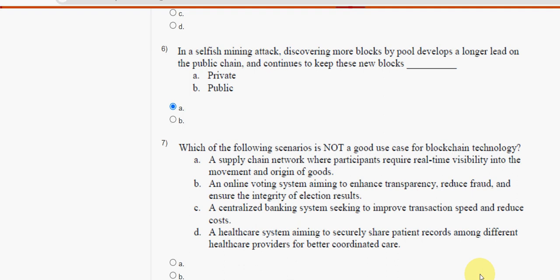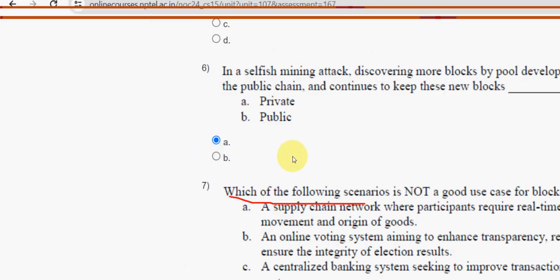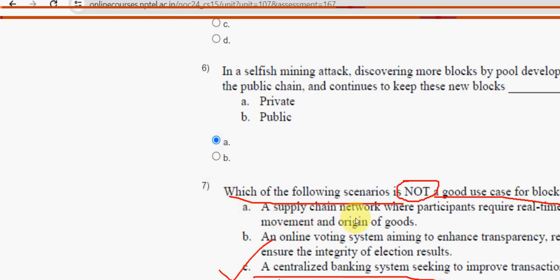Seventh question: which of the following scenarios is not a good use case for blockchain technology? The answer is option C — a centralized banking system seeking to improve transaction speed and reduce costs. Mark option C.